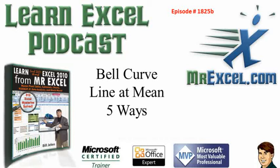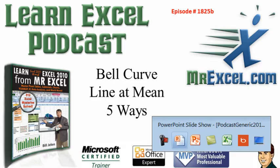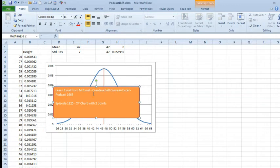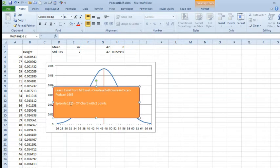Learn Excel from MrExcel Podcast, Episode 1825B, Bell Curve, Line at Mean 5 Ways. Hey, this is really an addendum to yesterday's Episode 1825, and it goes back to Episode 1663 where I showed how to create a bell curve. Someone had said, how do we draw a line at the mean?